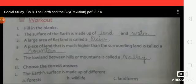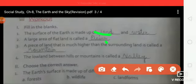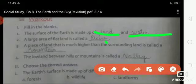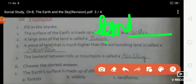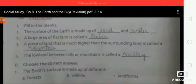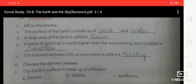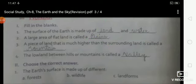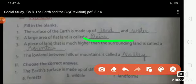Fill in the blanks. First: the surface of the earth is made of land and water — W-A-T-E-R, water. Second: a large area of flat land is called a plain — P-L-A-I-N-S, plains.